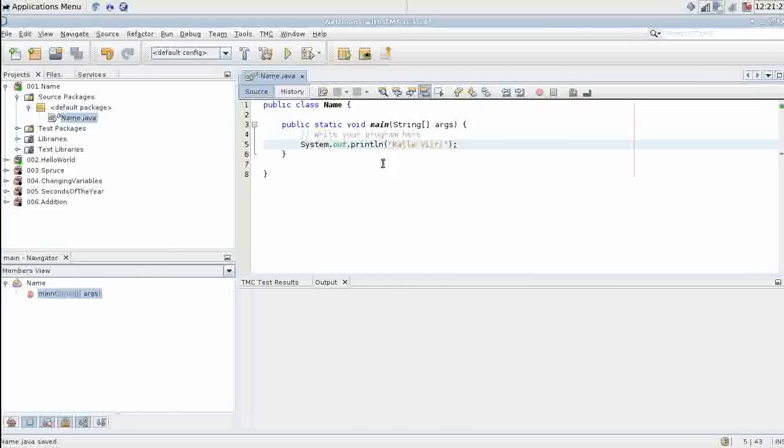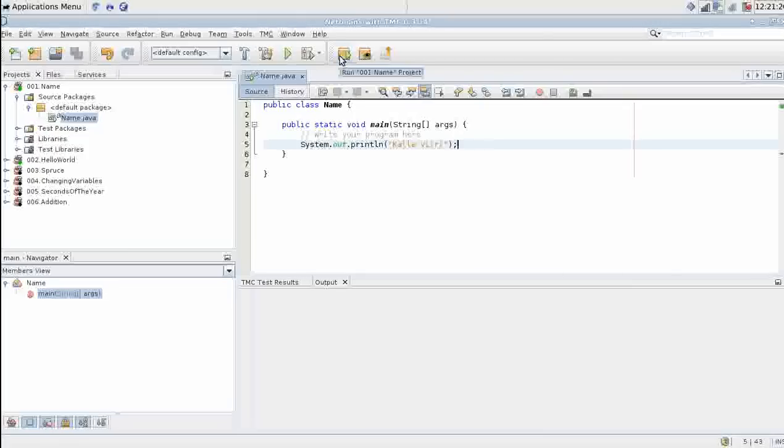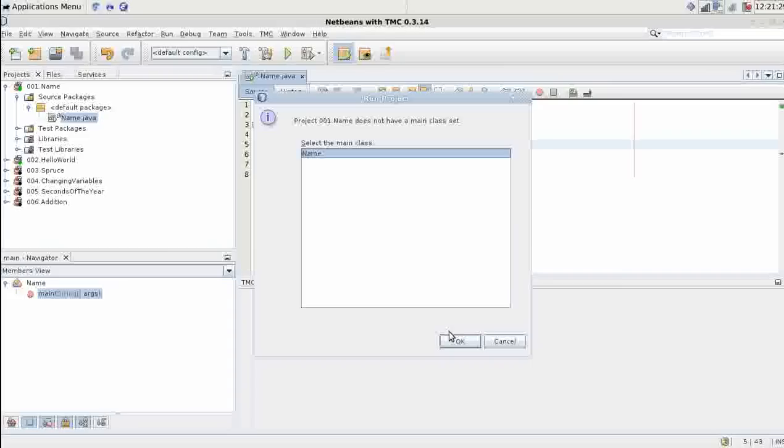Now let's see how NetBeans and TMC work. By clicking the box with the green arrow you can run the program. It may ask you to set the main class. In these cases you usually just have to click OK.